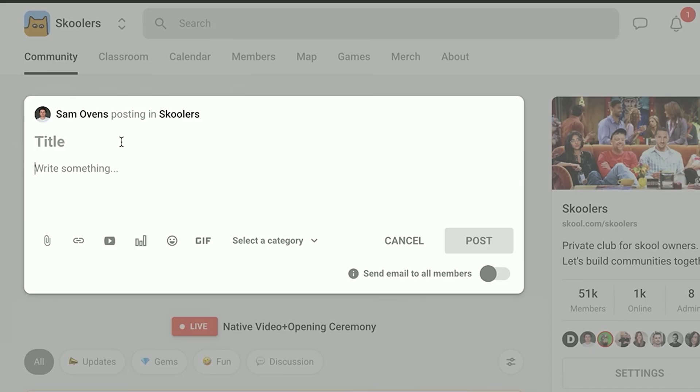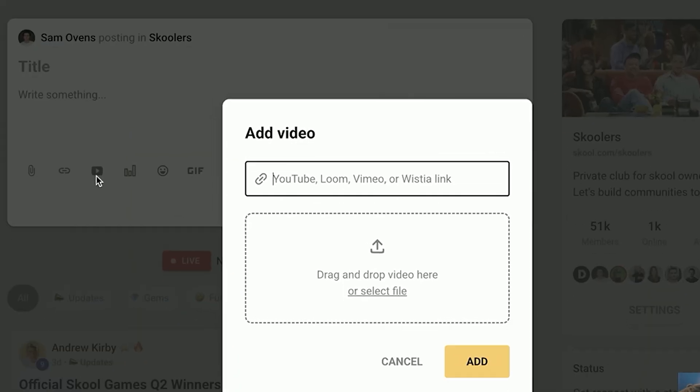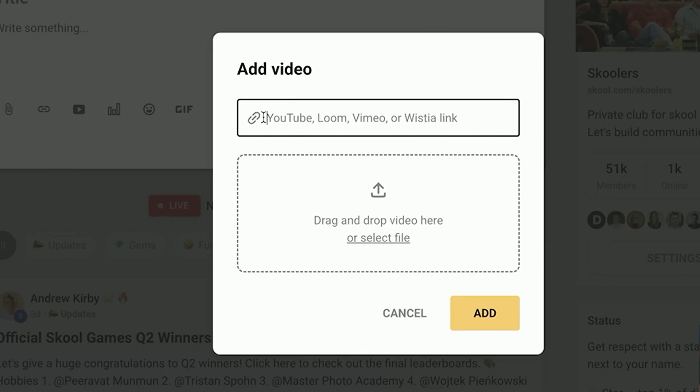You said you brought in video natively. Can you walk me through what were the video challenges you were trying to solve, or what did it look like before MUX came to the party? So previously, and still now, users would upload videos to YouTube or Vimeo, Loom, a variety — whatever they wanted really — and then embed that into School for their courses or if they wanted to do a post or comment with a video link.